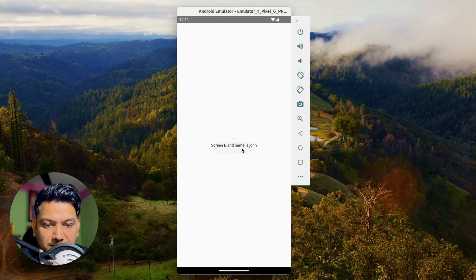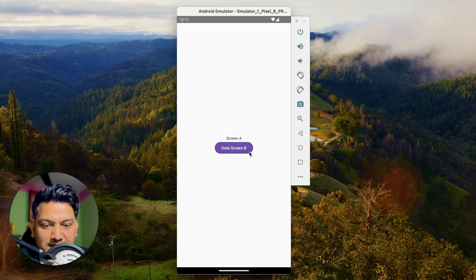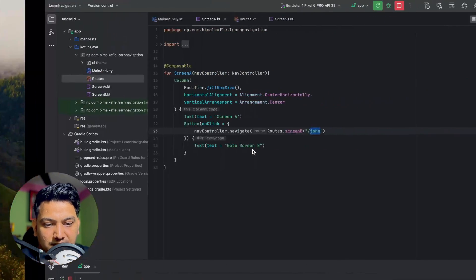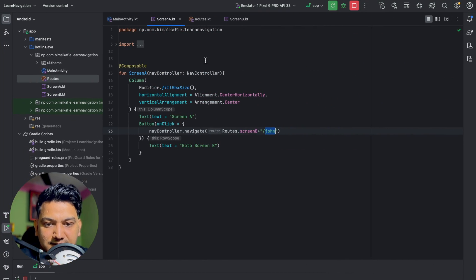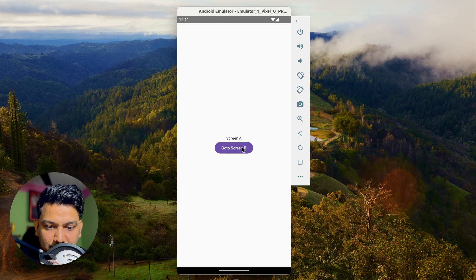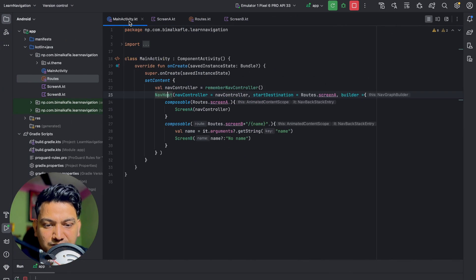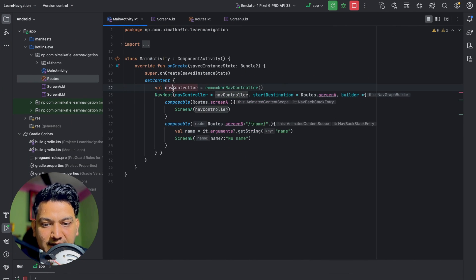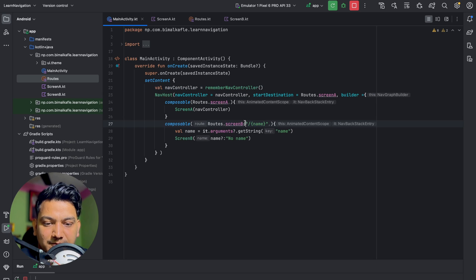Running the app and clicking 'Go to Screen B' — the name 'john' is displayed, passed from Screen A. If I change it to 'tom' in Screen A's navigate call and run again, the name 'tom' is shown on Screen B. In this way, using NavHost and NavController, we can navigate between screens and pass arguments.